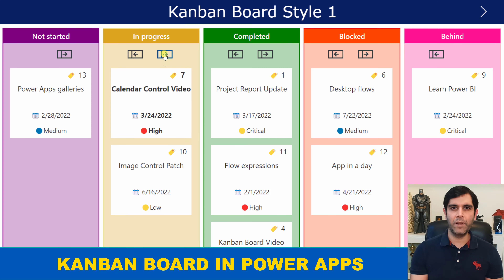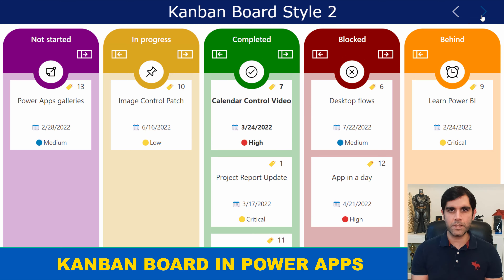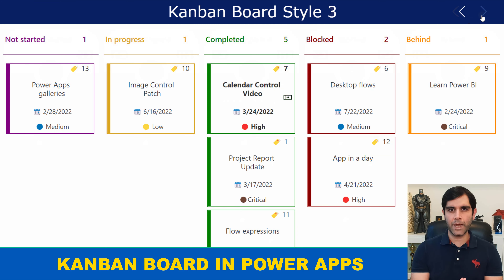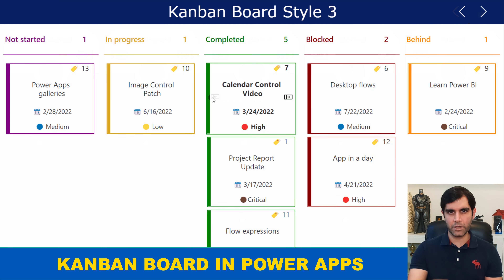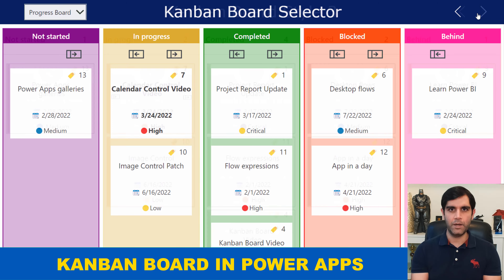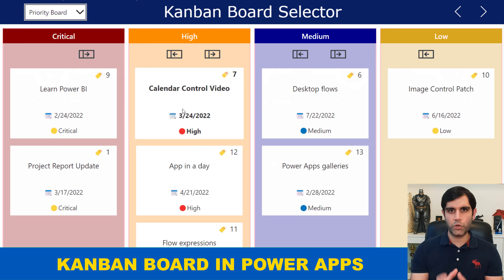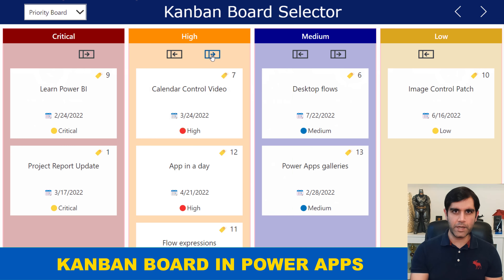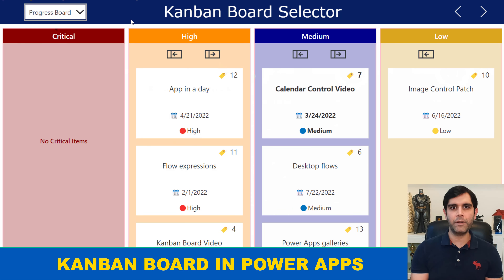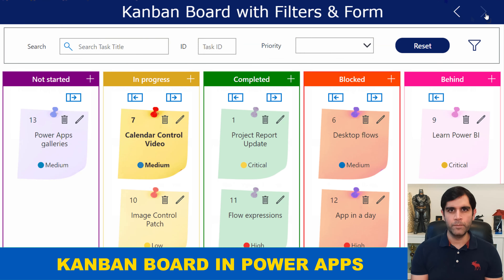We will leverage multiple galleries to create the board view experience. The main gallery will create the columns or the swim lanes, and the nested gallery will showcase all the items relative to the column category the items belong to.